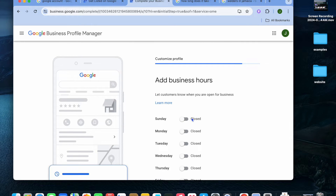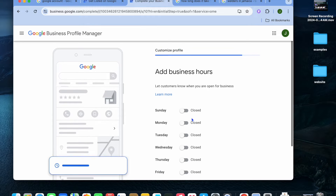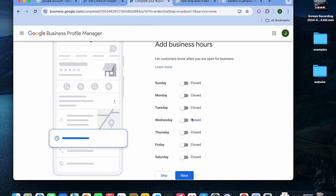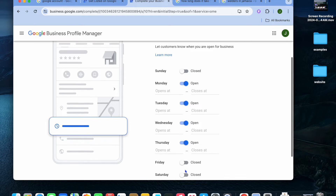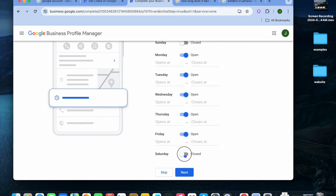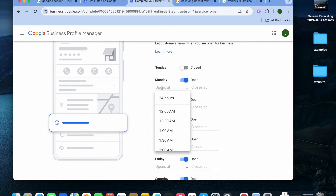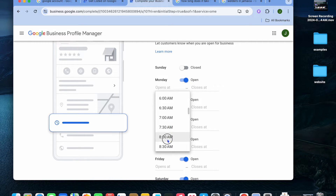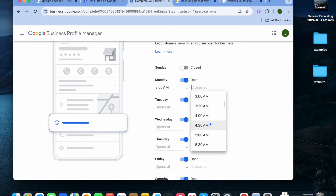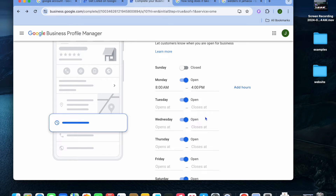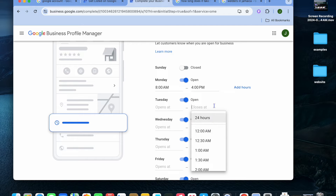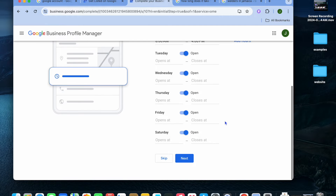After that, you'll be able to select your business hours — the hours that your business will be open. For example, if your business is open six days a week, simply toggle on those days, such as Monday to Saturday. Then type in the opening and closing times, for example 8 a.m. to 4 p.m. You can scroll down and do this for all days, then tap on 'Next.'